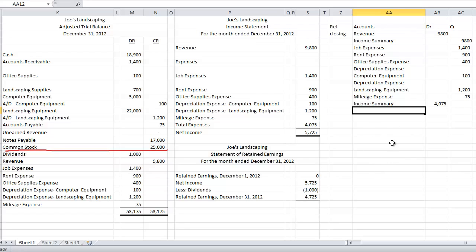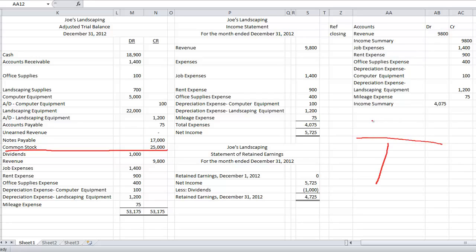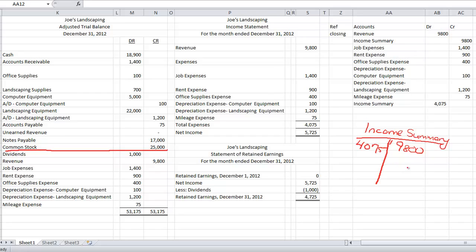So if you were to look at the T account for, let's make a T account real quick. Make a T account for income summary. What's going on in my T account? Well, I've got a credit of $9,800. I have a debit of $4,075. So what's my balance in income summary? My balance is $5,725, which matches my net income. Well, that's pretty cool.